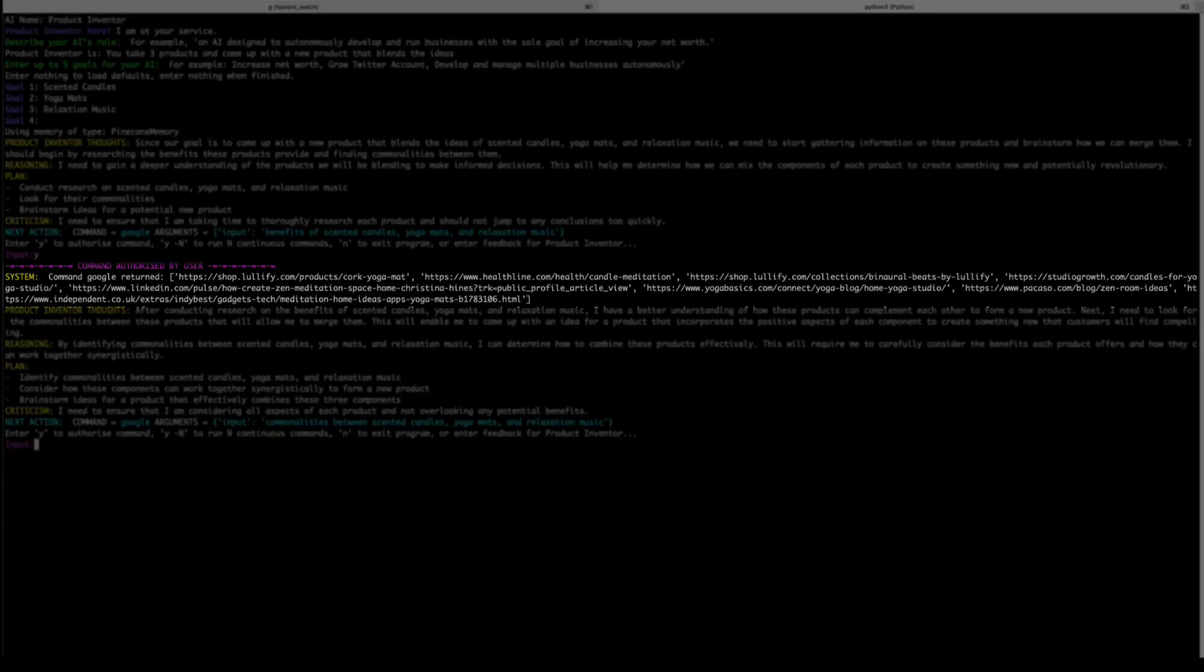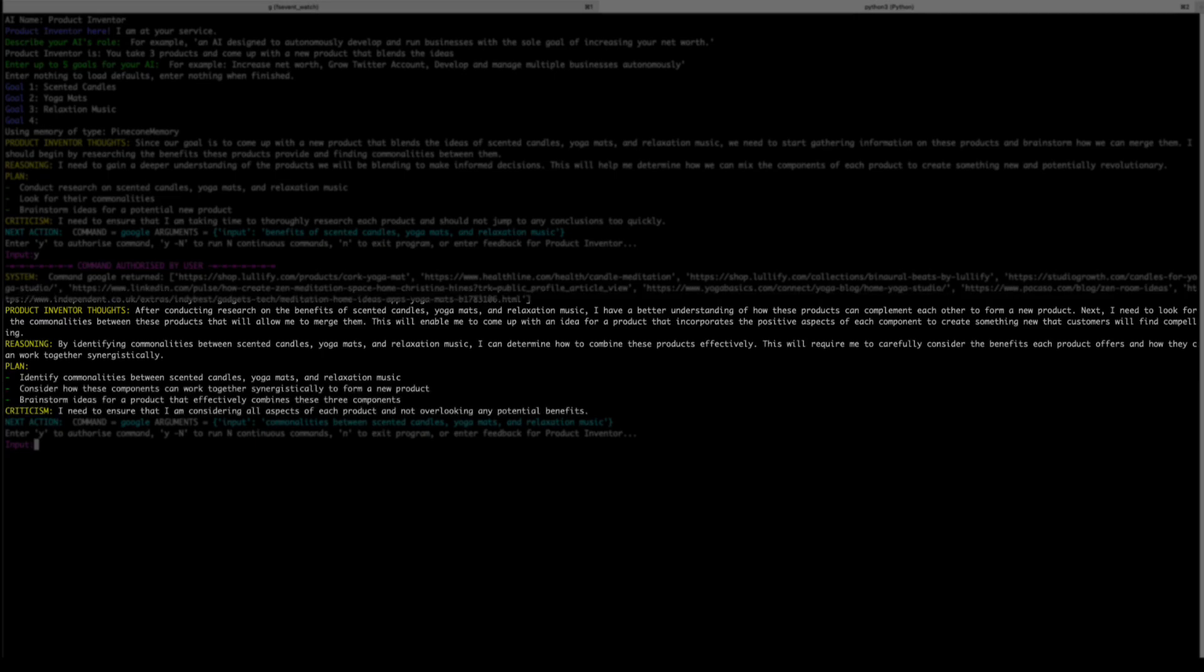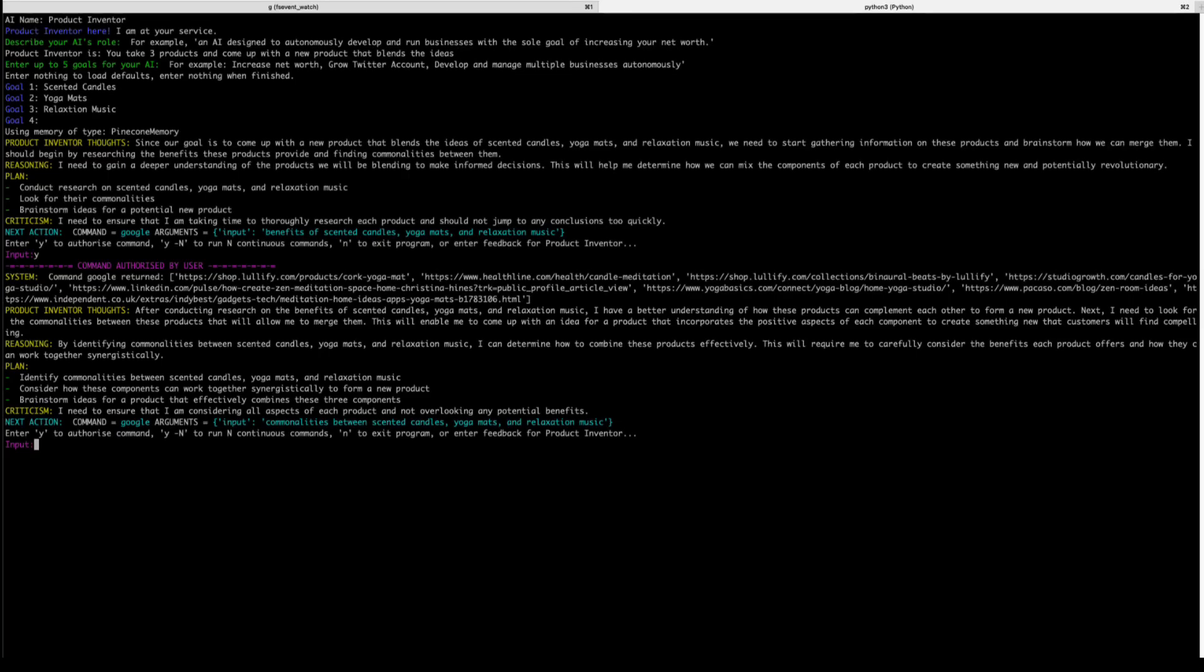So we can see at this point it's gone and researched some information on various websites like Lullify, Studio Growth, Healthline, and it's putting all this information into its long-term memory in Pinecone. Now if you look at the inventor thoughts, reasoning, plan, and criticism, you'll notice that there's not a lot of difference in this next action it's about to take and the previous action. So we'll press Y and see what it does differently.